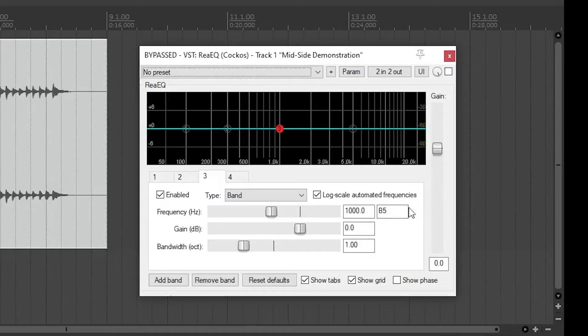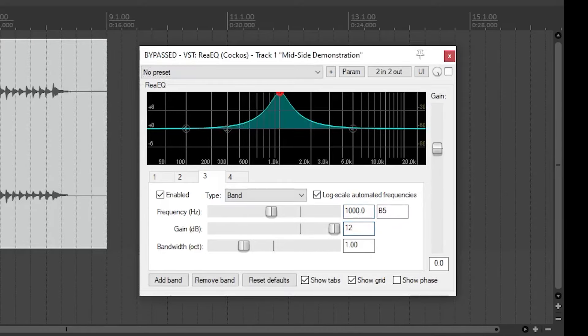In these examples we were able to listen to both the unfiltered version of the drums compared to the filtered version, which makes it easier to hear the change. In a real situation you won't have that luxury. In a real mix you'll need to rely on what you think sounds good and listen for which vowel sounds will help you get there.